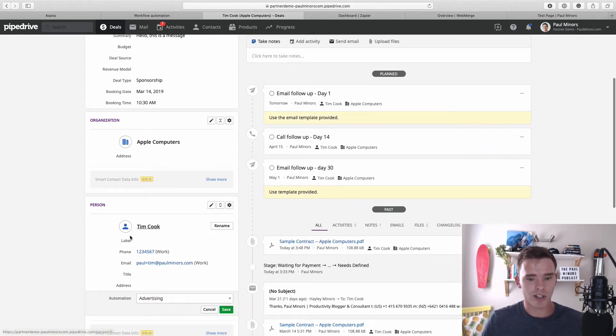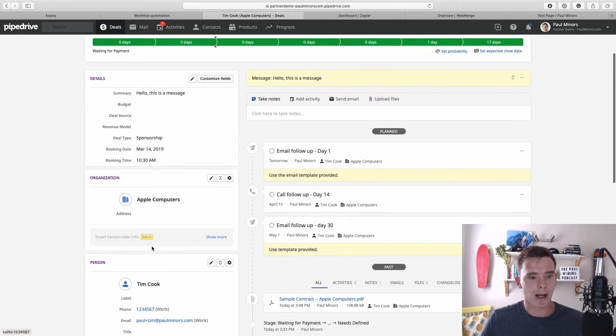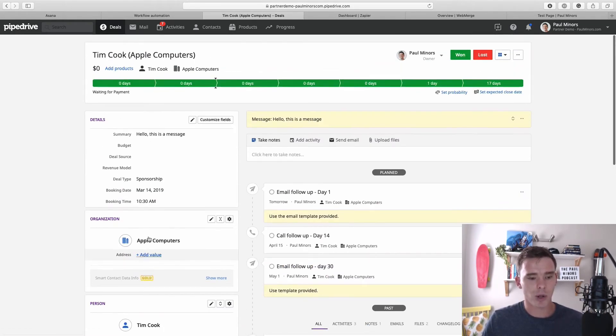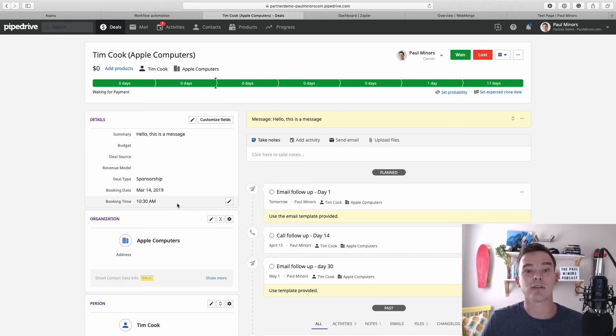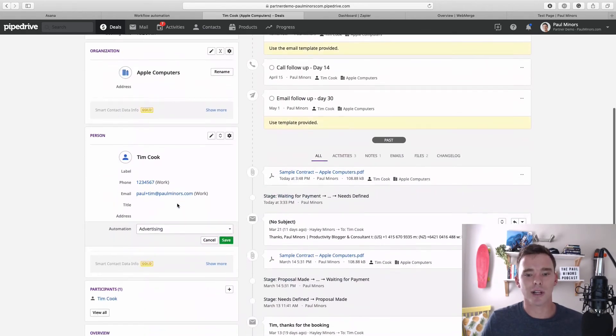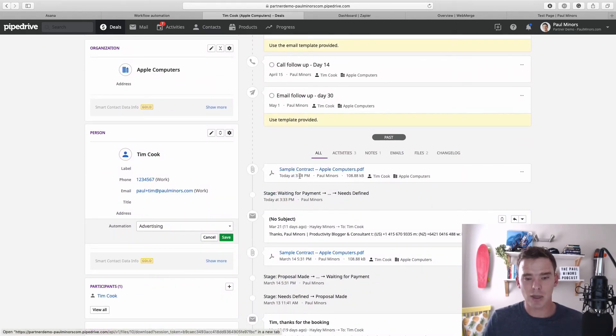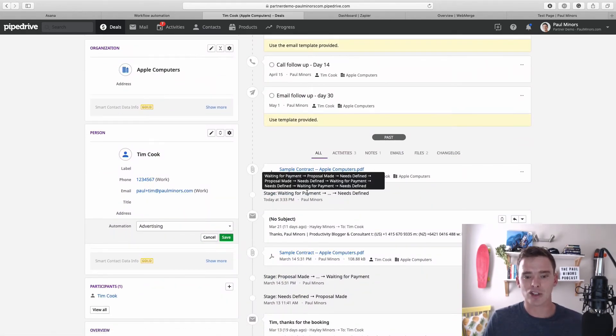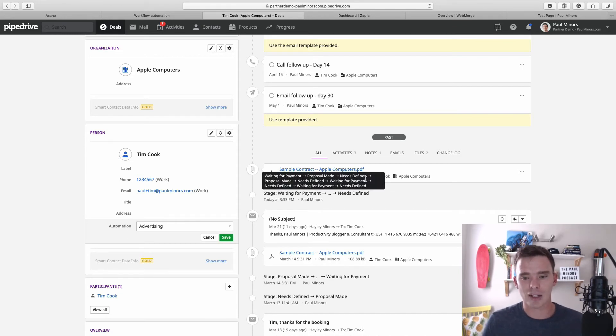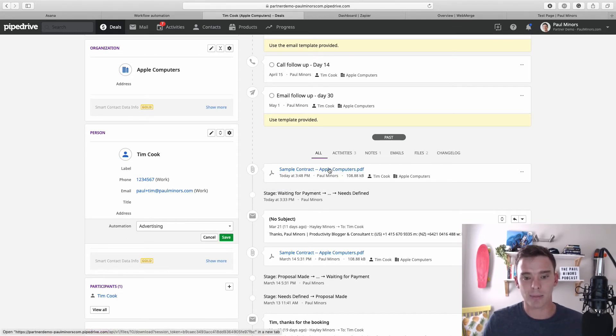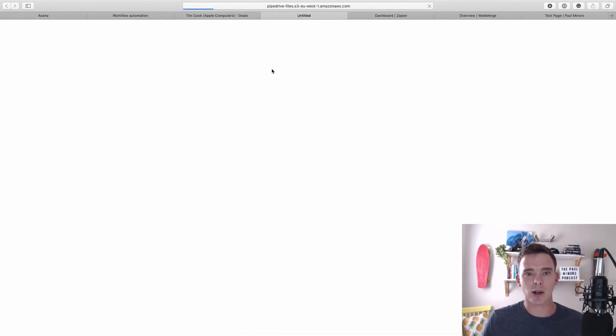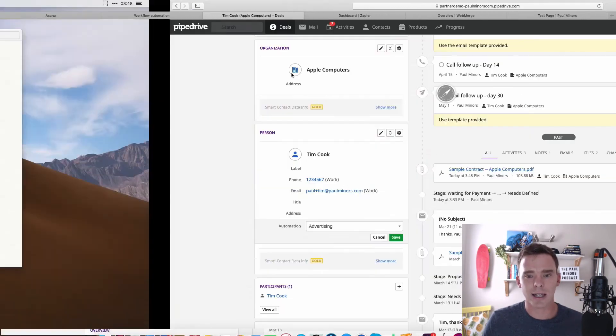Webmerge will fill out the contract based on the details from this deal, so it'll actually put in the name of this person Tim Cook, Apple Computers the company, and it'll even pull in information from the deal to create that contract. And I can see already the contract has now been attached to this deal. I didn't even need to reload my page—that happens nearly instantly.